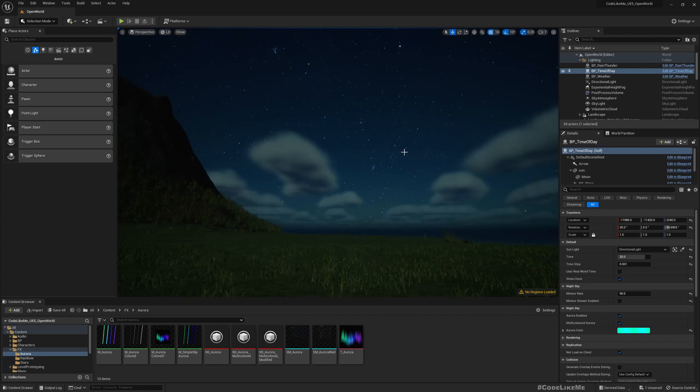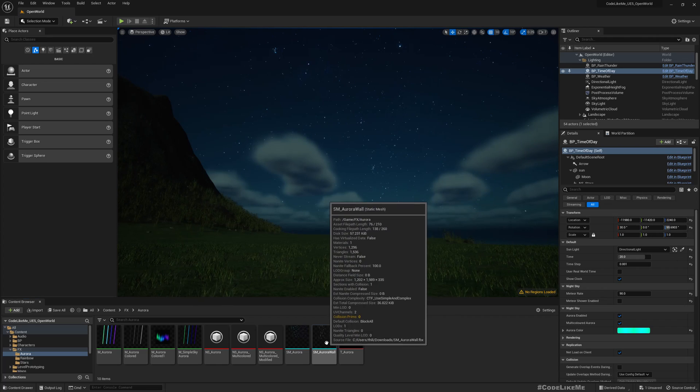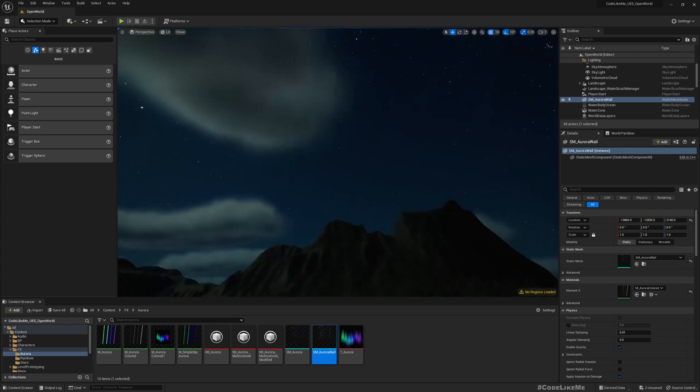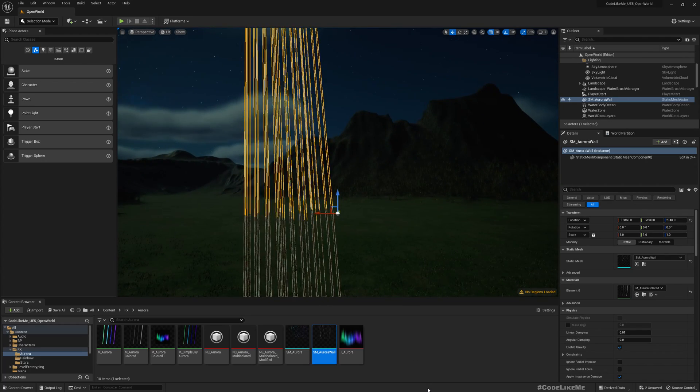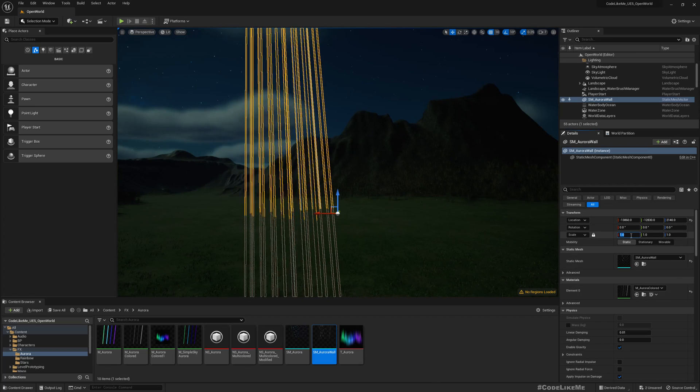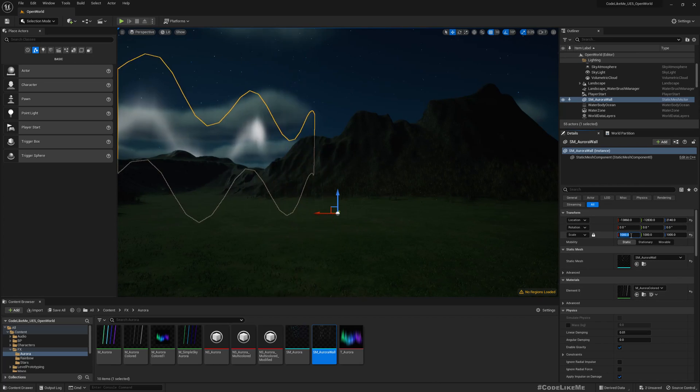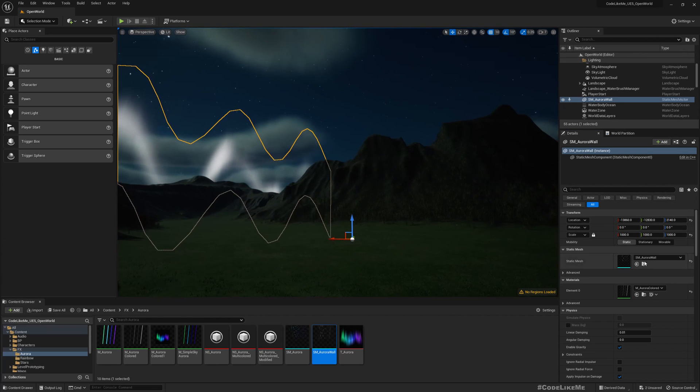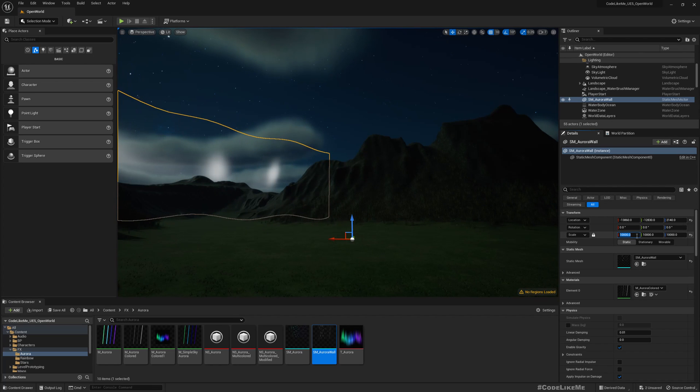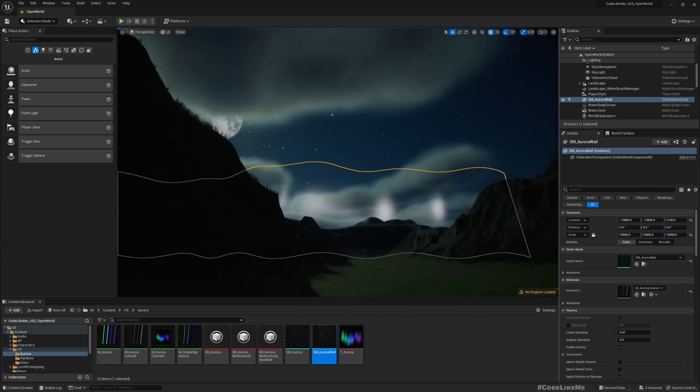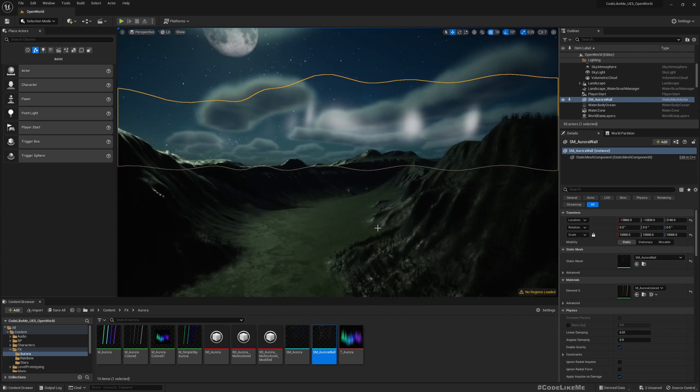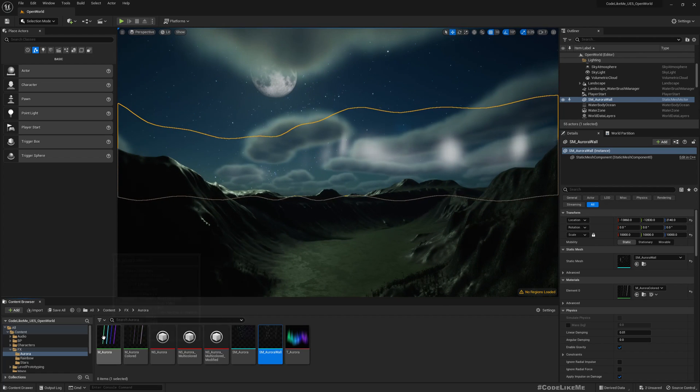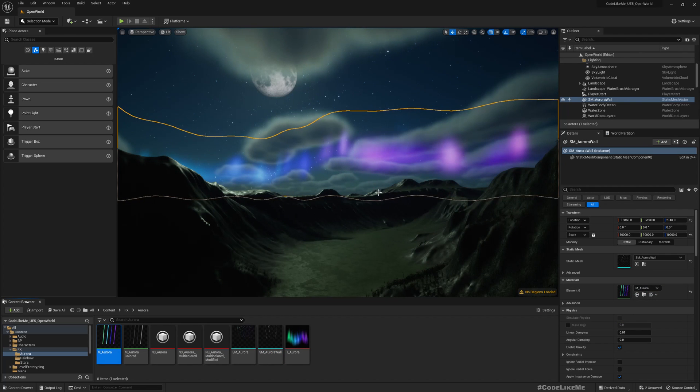To easily test this, let me place one of these meshes first using SM Aurora Wall, and I'll increase the size to a thousand. Yeah, this would work, but it should be placed up.